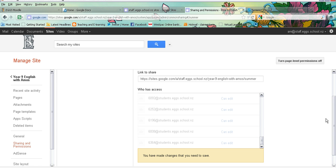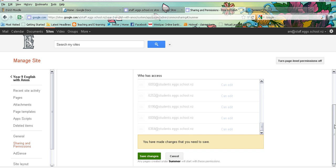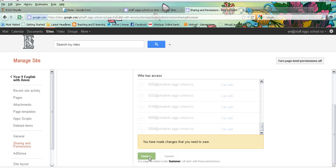So there we are. I have now taken off all of the students I don't want to be able to see that page and I simply hit on save changes.